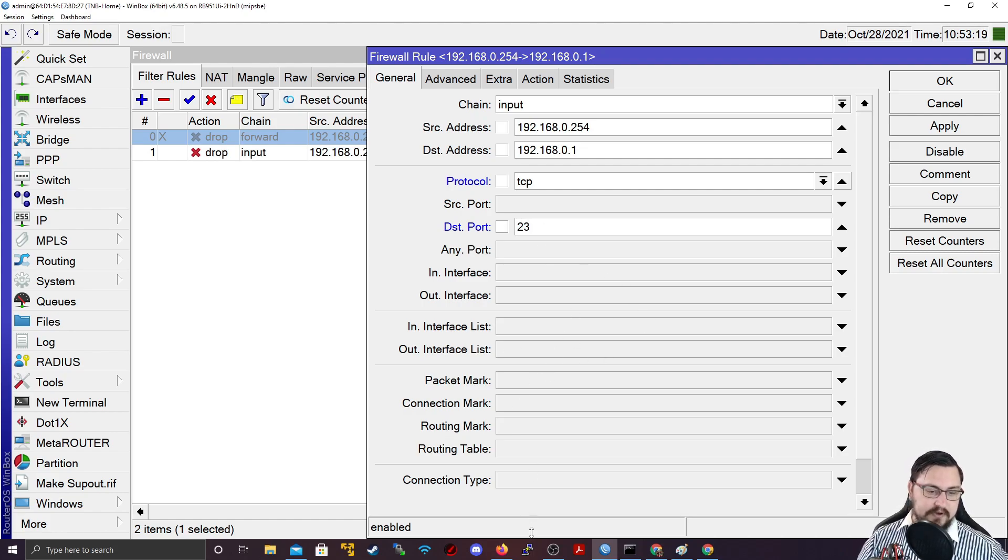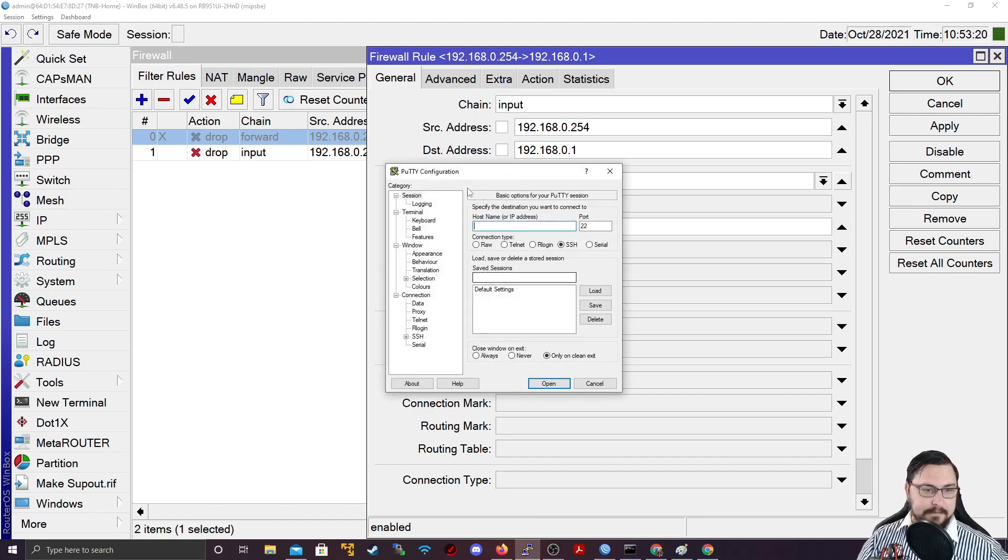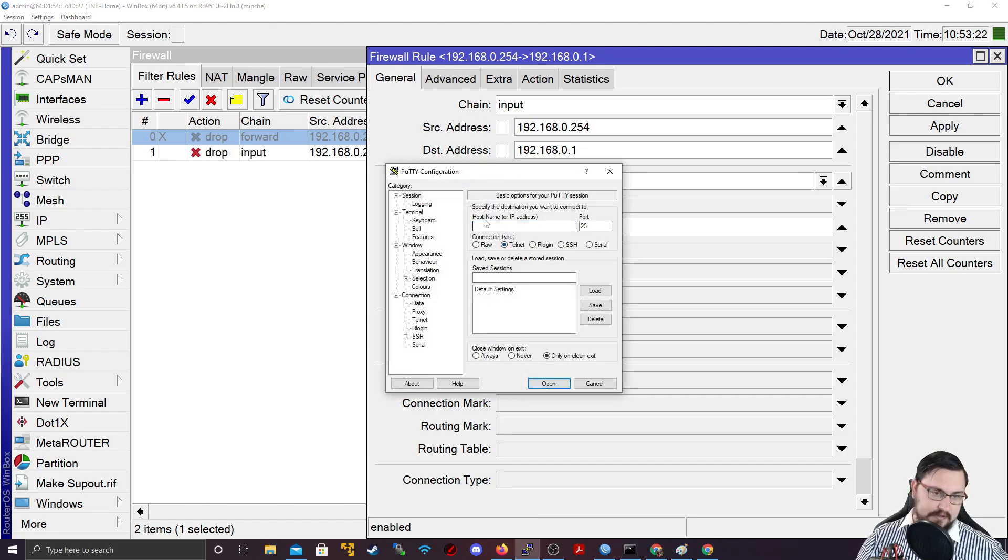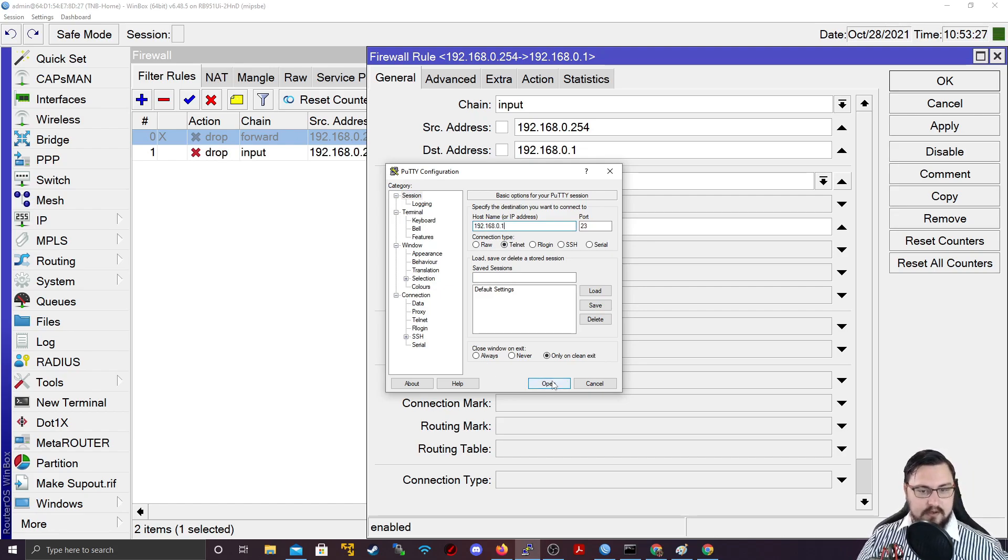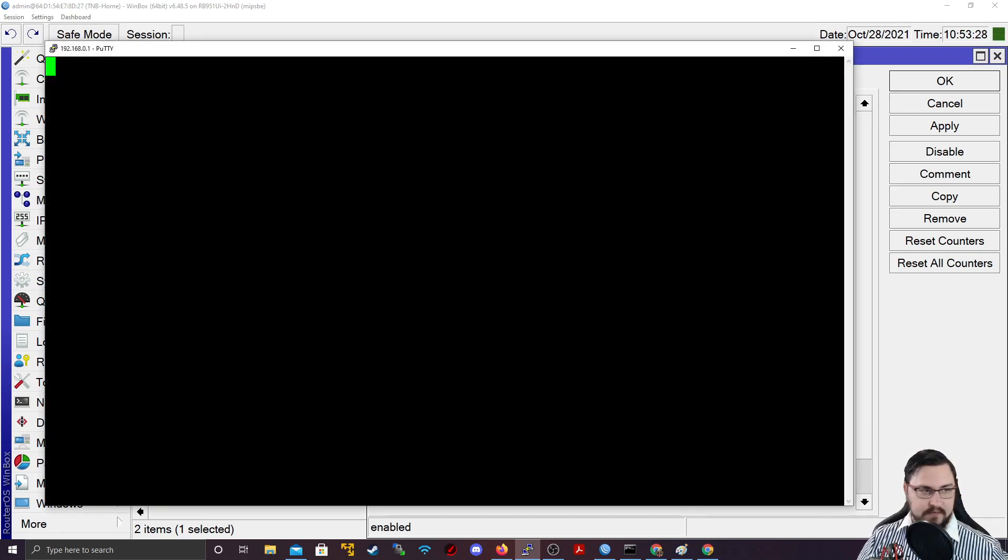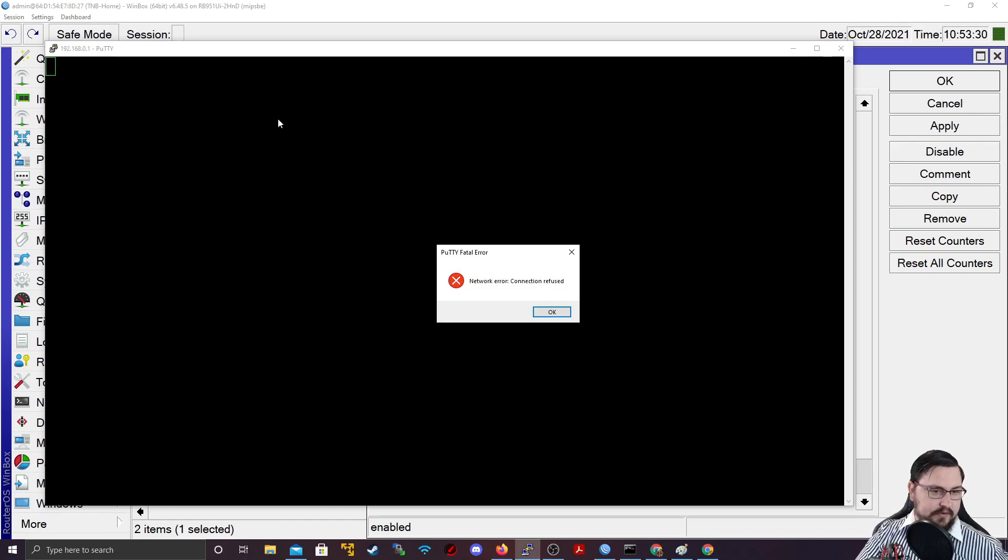which is a well-known protocol that we use. And let's change or set the destination port to some type of management port. So let's set it to port 23, which is Telnet. So if I open up my Putty, and I go Telnet,